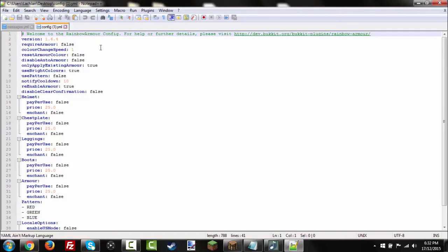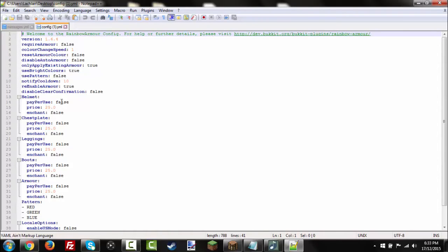So, when you do slash RA clear, it just does it. You don't need a confirmation message. And here we are. Helmet, chest plate, leggings, boots, and armor. We've got the pay per use, which is false. And you've got the price you can change. And enchant. And all these.